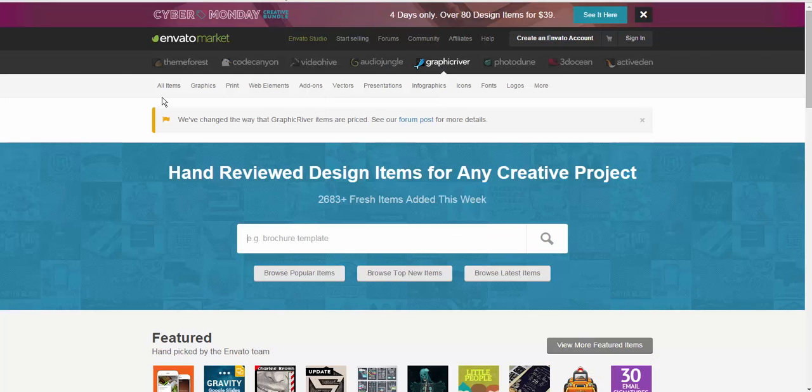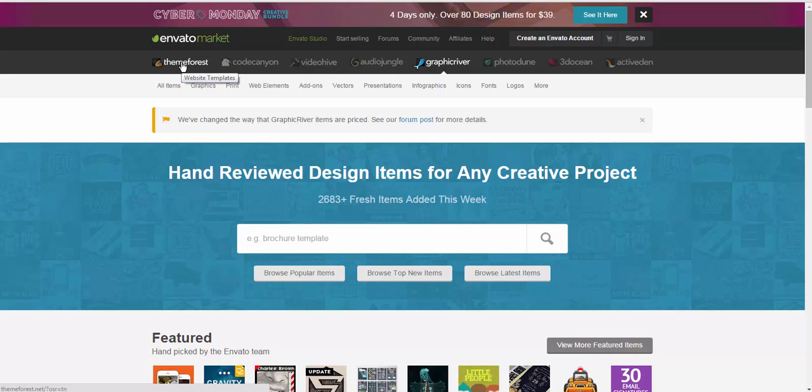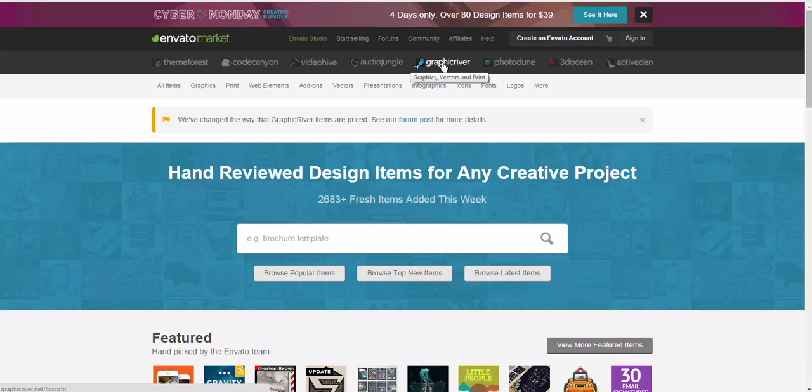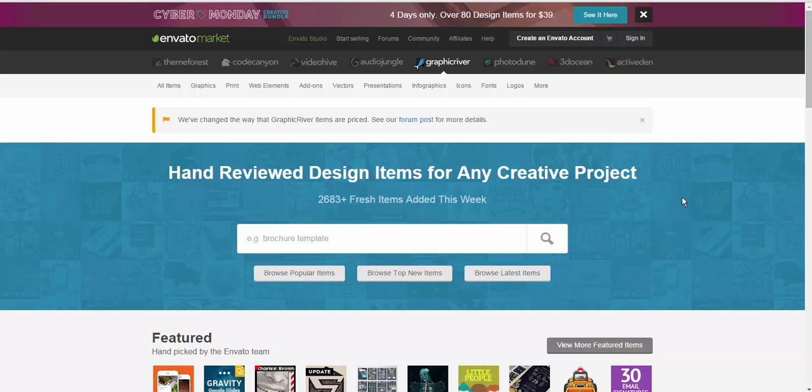First I want to show you this is a website called ThemeForest, that's themeforest.net. Up here in the navbar they have a section called Graphic River. If you're looking for super professional inexpensive templates you can come here and do some searches.